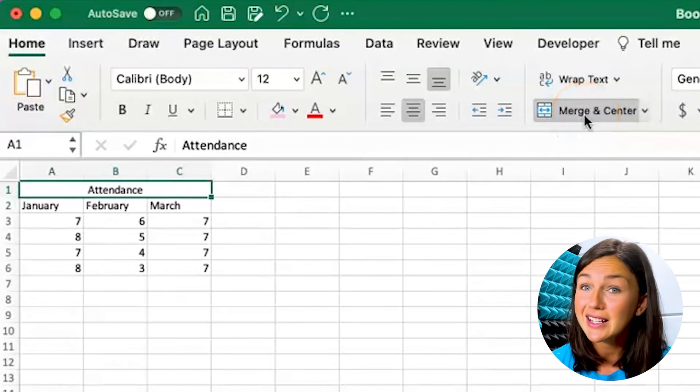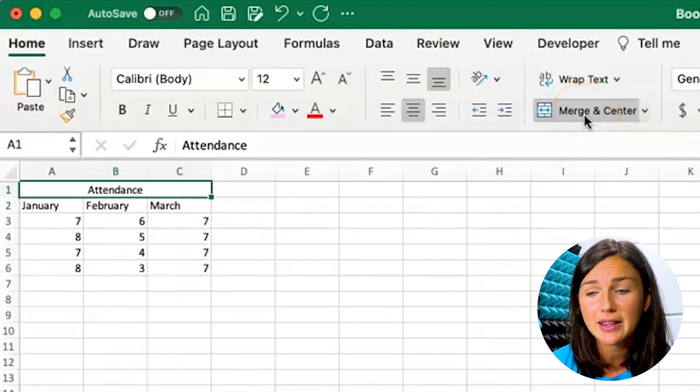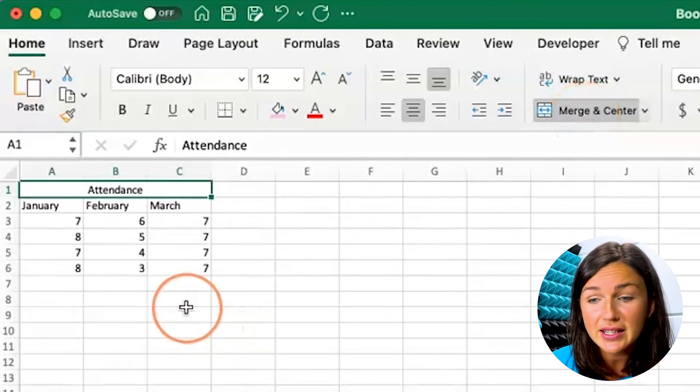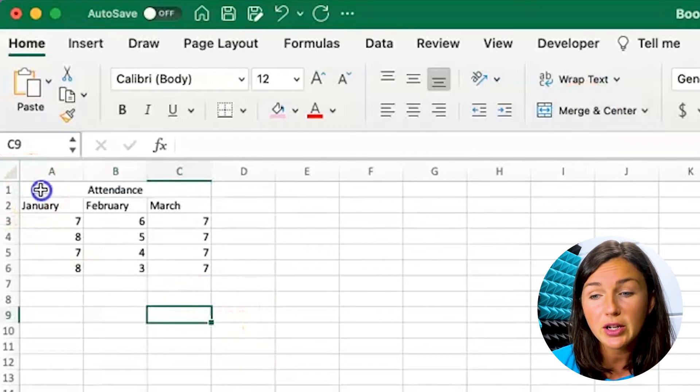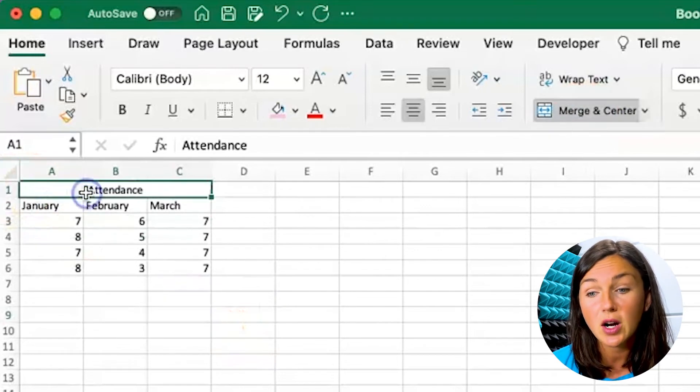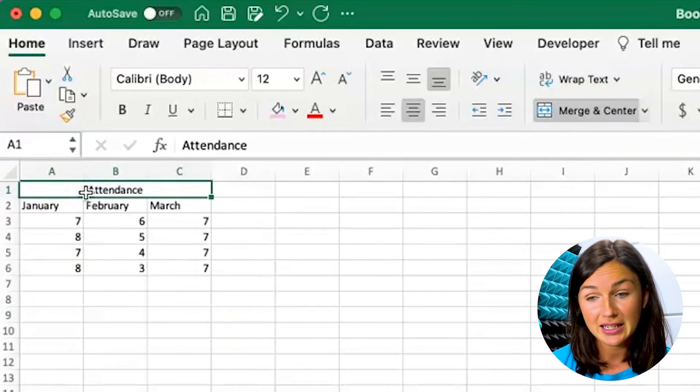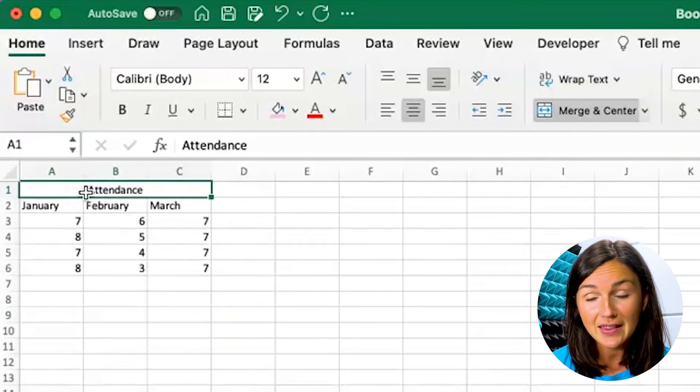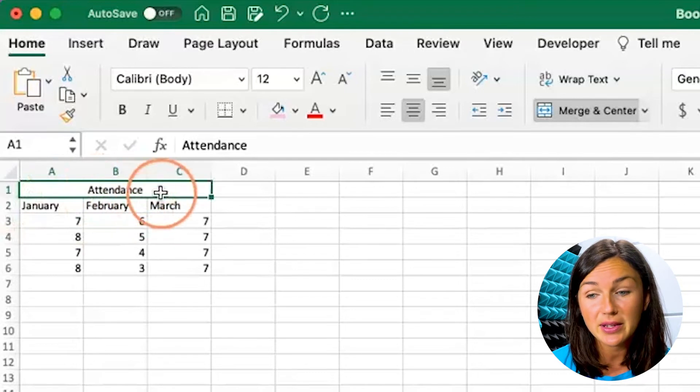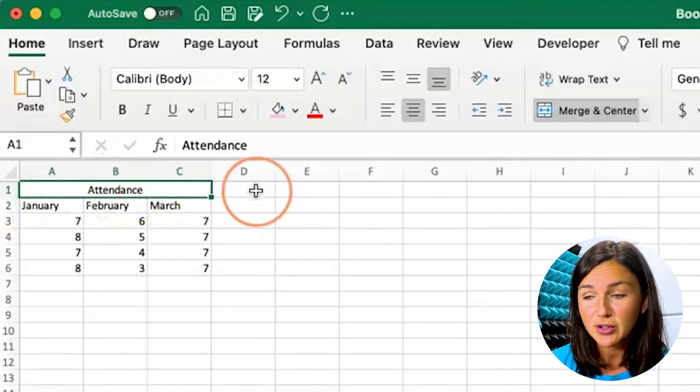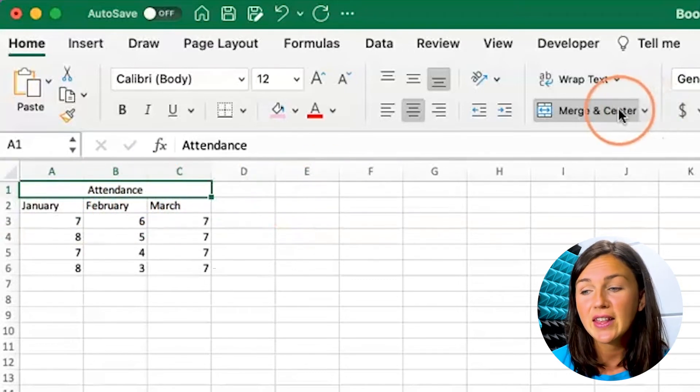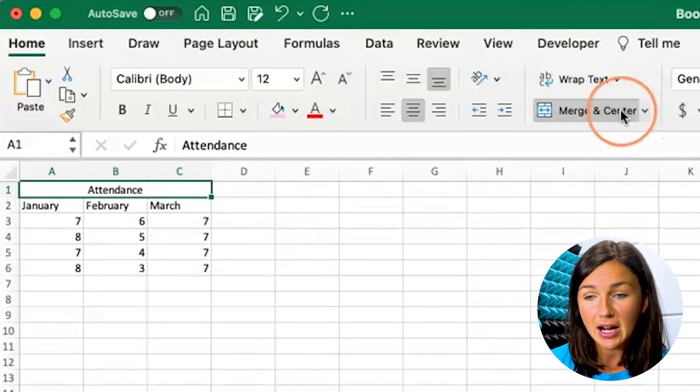If I'd like to unmerge them, I'd like to undo this. You'd want to make sure that your merged cells are together, are highlighted. I know that because of the green box around it